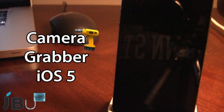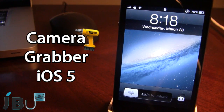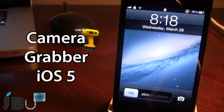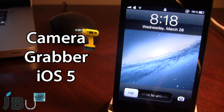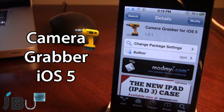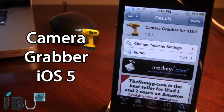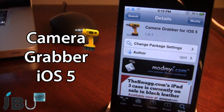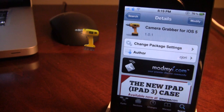This is Camera Grabber for iOS 5, and it allows you to get the iOS 5.1 camera function on your iOS 5.0.1 device. You can pick this tweak up in Cydia via the ModMyi repo, and it is a free Cydia tweak that allows you to get the iOS 5.1 camera shortcut onto your iOS 5.0.1 device.